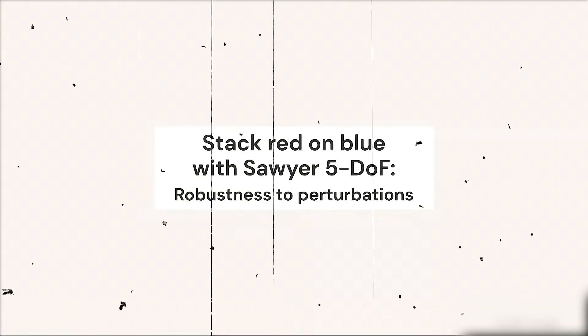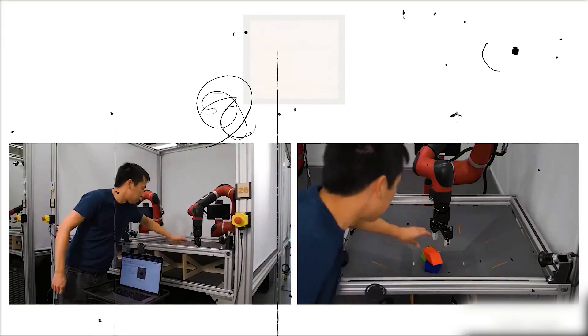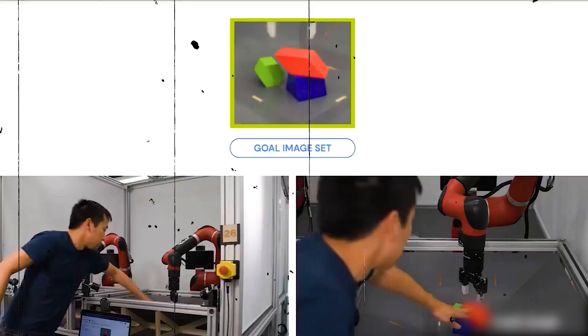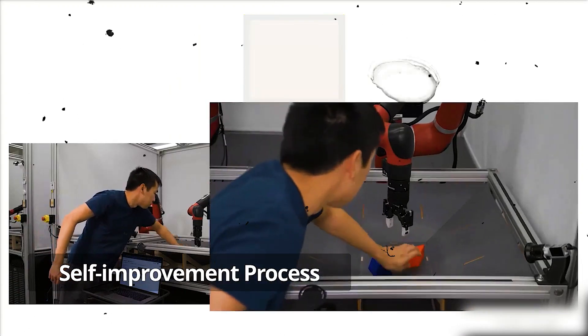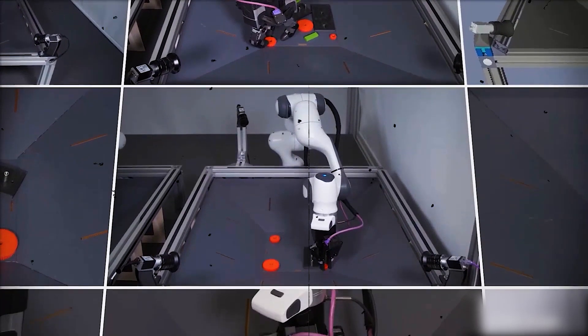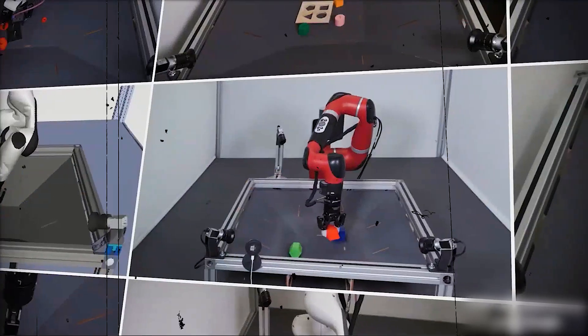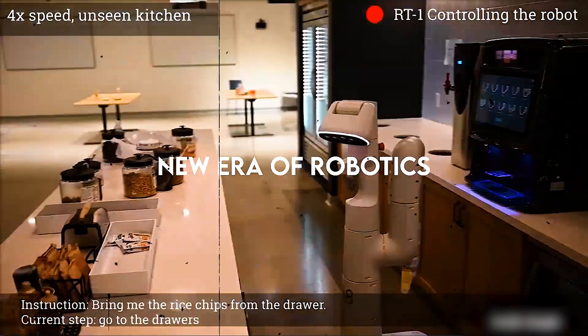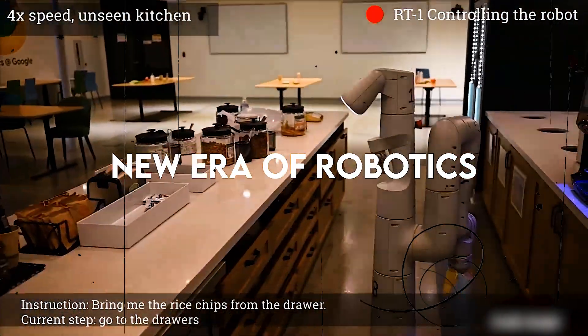It offers a wide range of potential applications and is likely to have a big impact on how we interact with robots in the future. RoboCat's ability to make robots more useful, efficient, and friendly could usher in a new era of robotics.